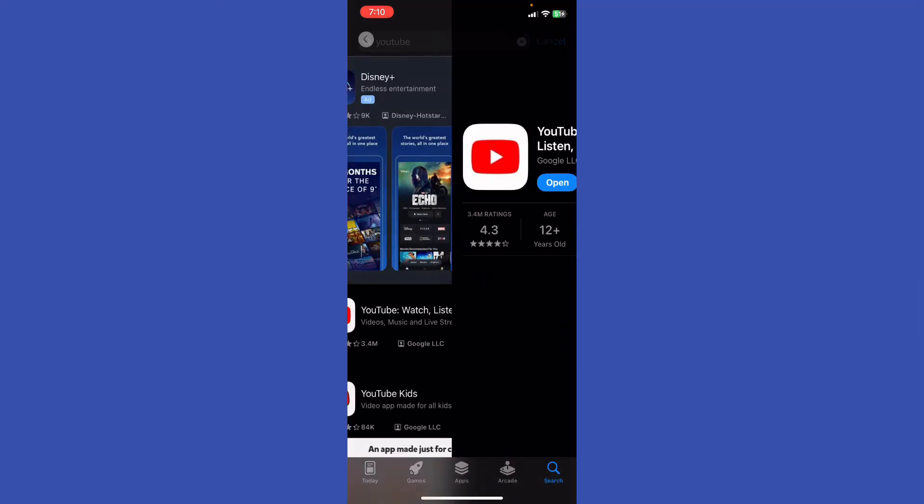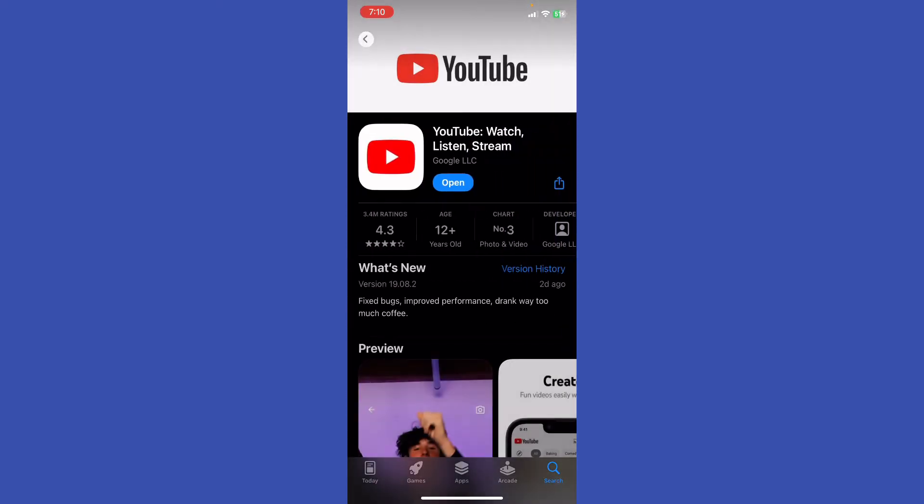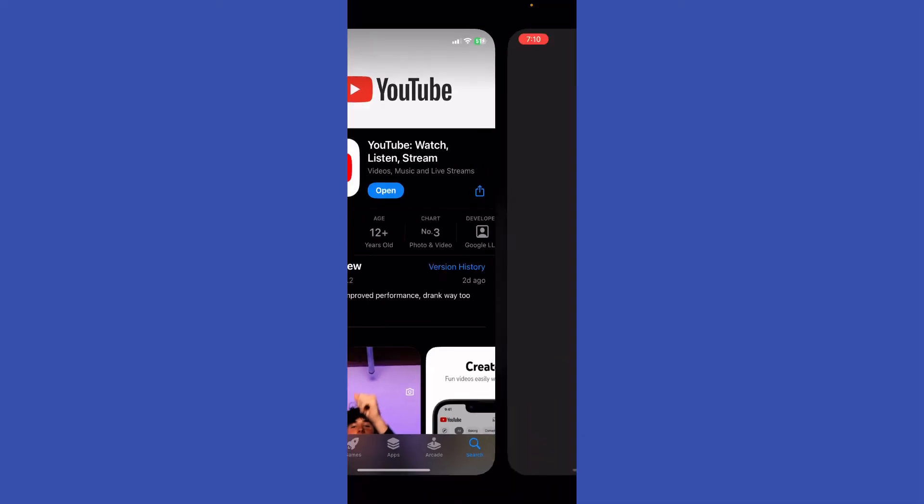You're going to go ahead to your YouTube and just double check if the YouTube app needs to be updated. If it does, just go ahead and get right on it. If it doesn't, just go ahead and open up the YouTube.